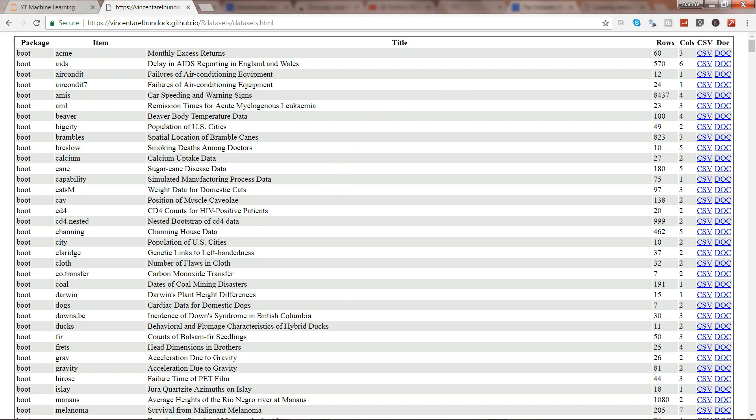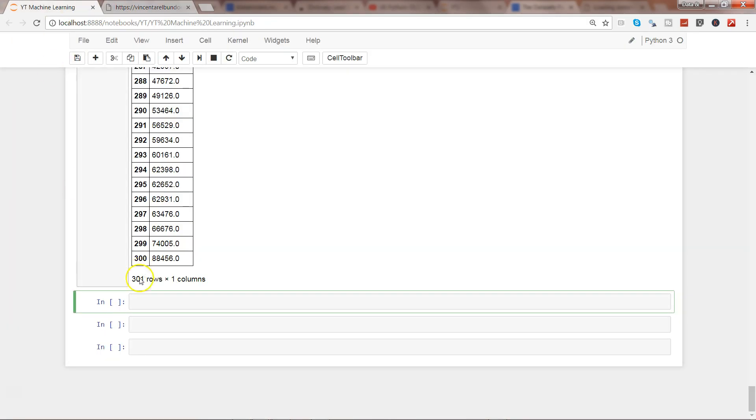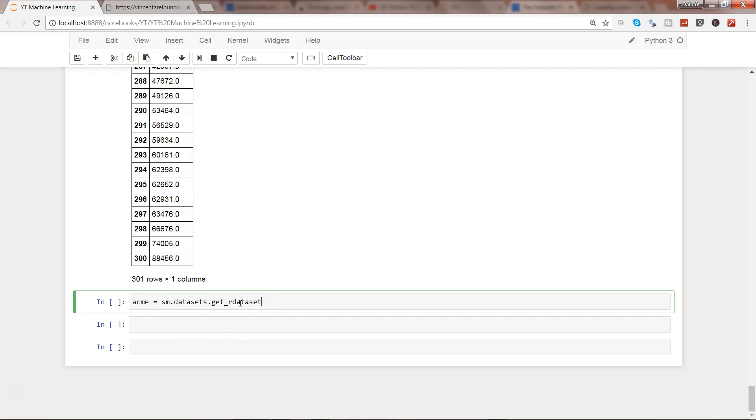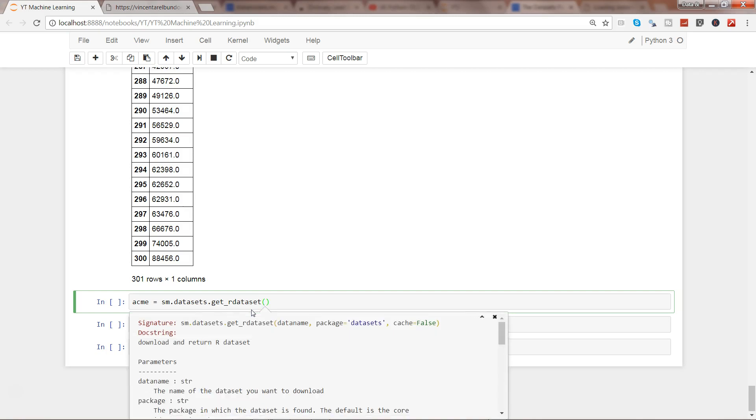So if I just go back here and write ACME from SM.datasets.get_rdataset, so that's the function, the main function that you need to remember to import any R datasets. It is from the statsmodels package SM, it has the datasets and from the dataset I need to import the get_rdataset function. If I put the parenthesis and press shift tab it will show you the parameters.